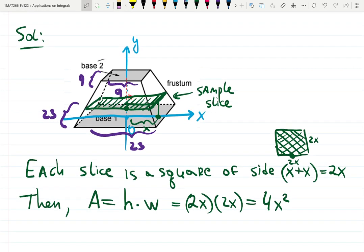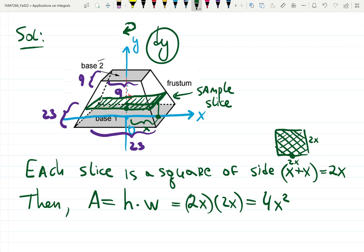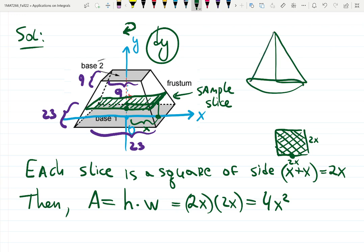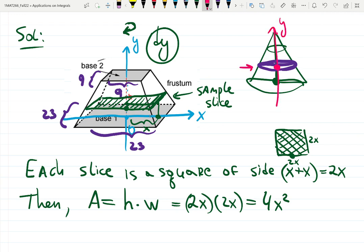We're slicing horizontally, similar to rotating about the y-axis, so we need to use the dy case. To determine dx vs dy: if the width of the slice can be described along the y-axis, it's called delta y — change in y — and that takes you to the dy case.